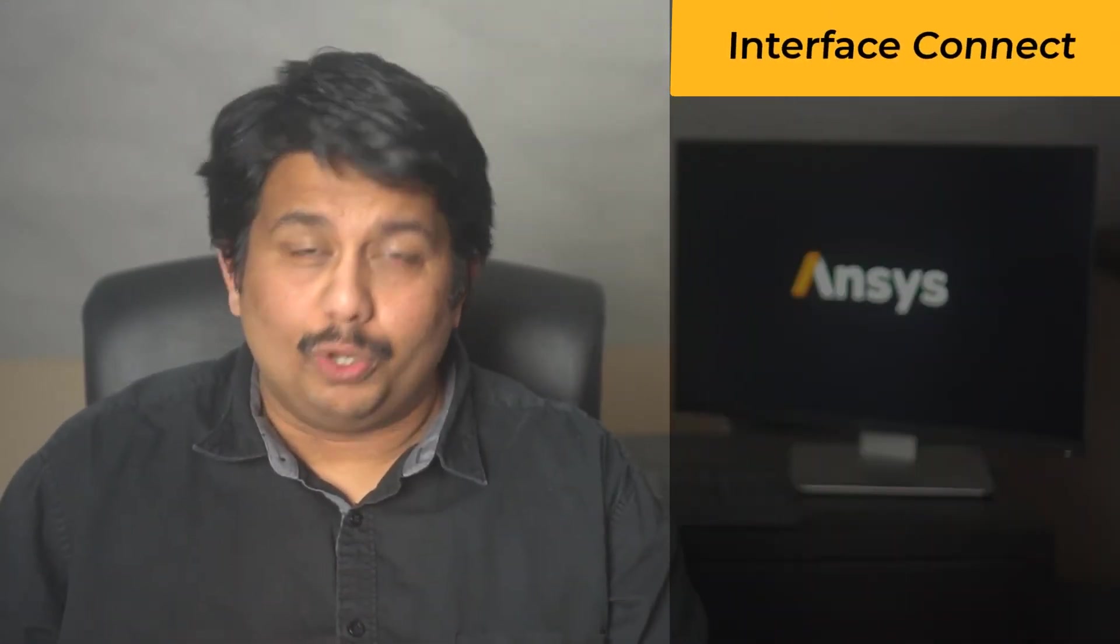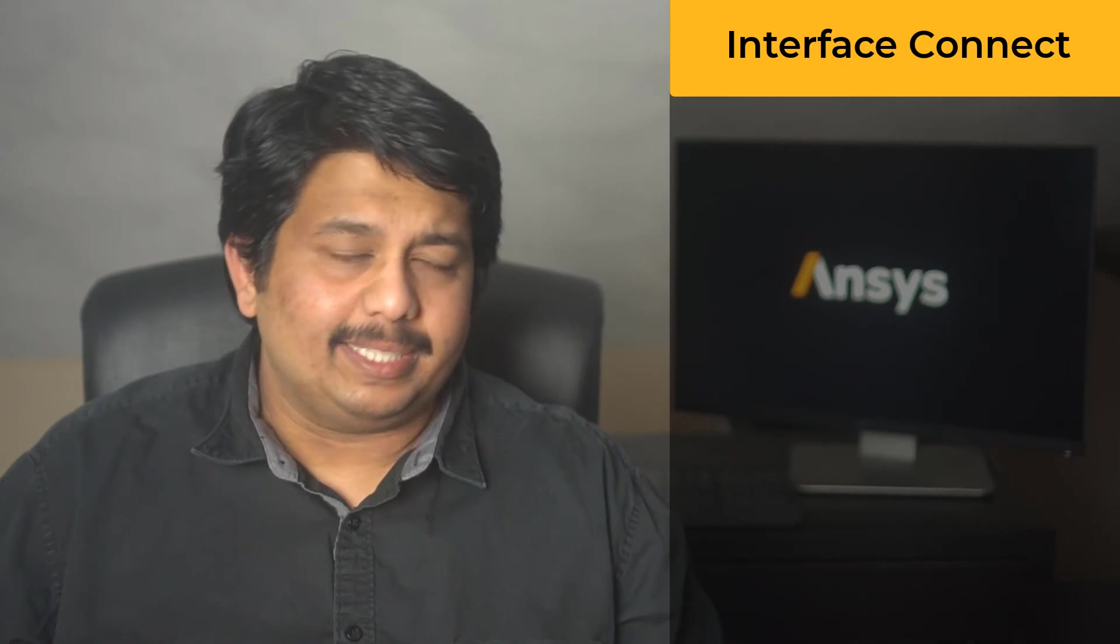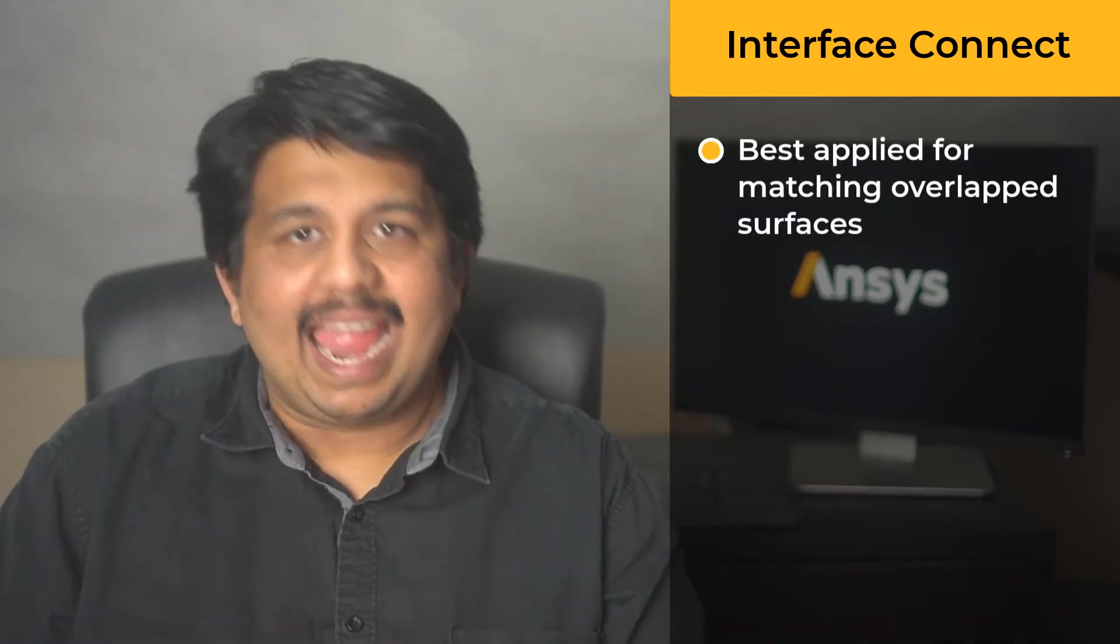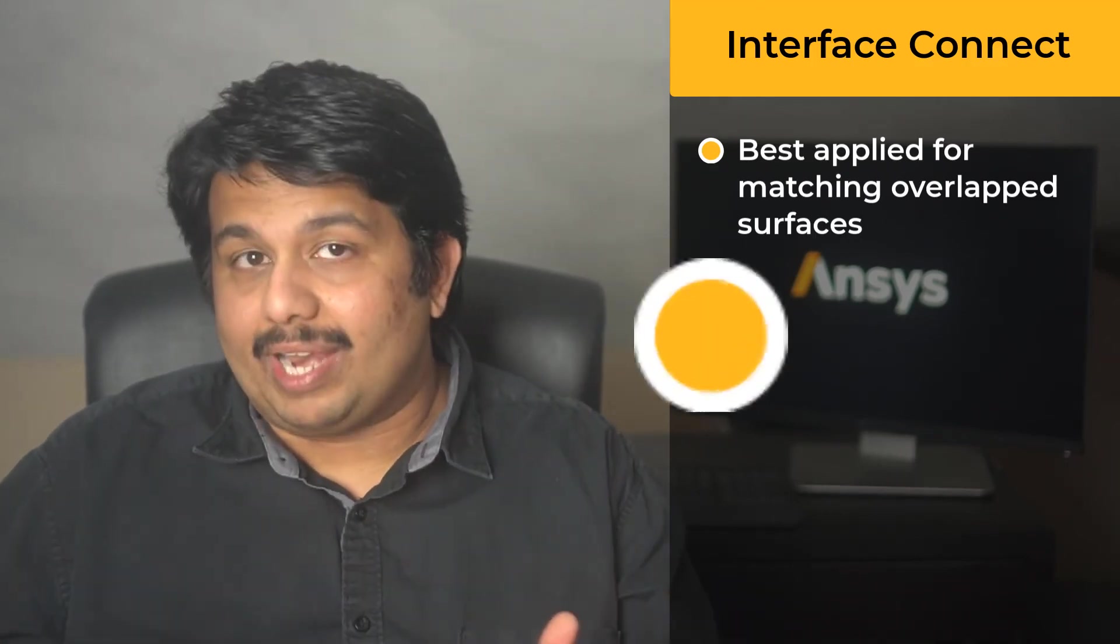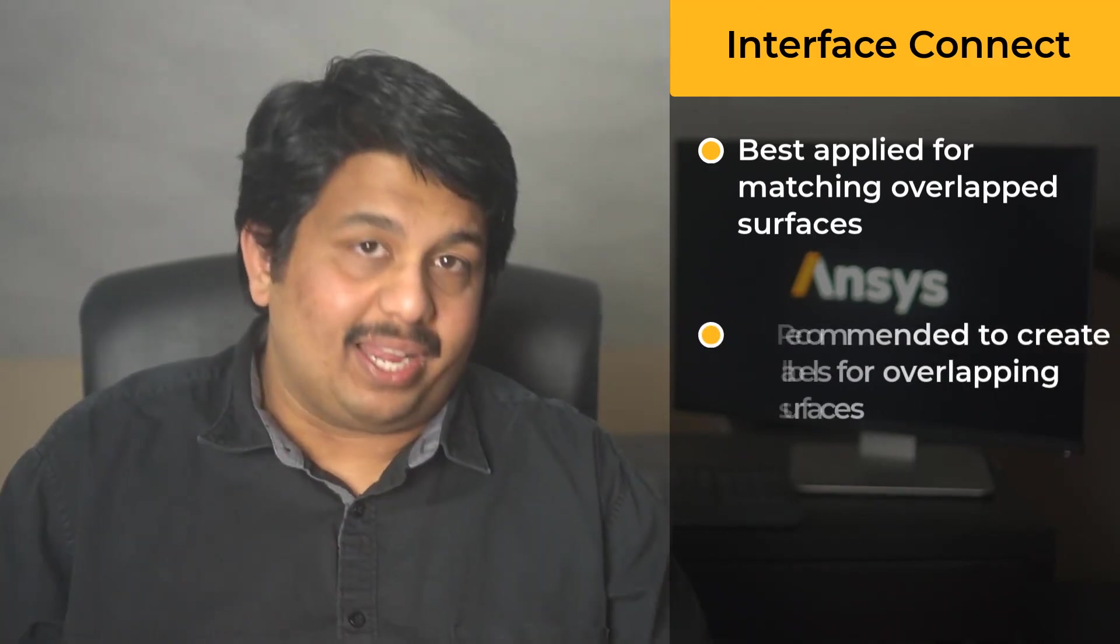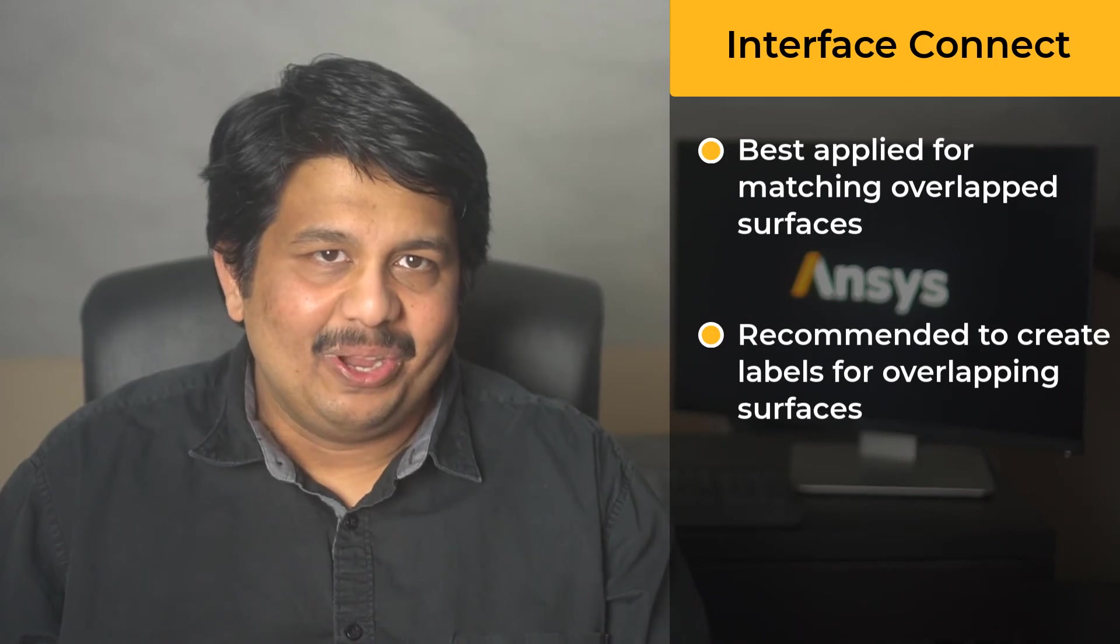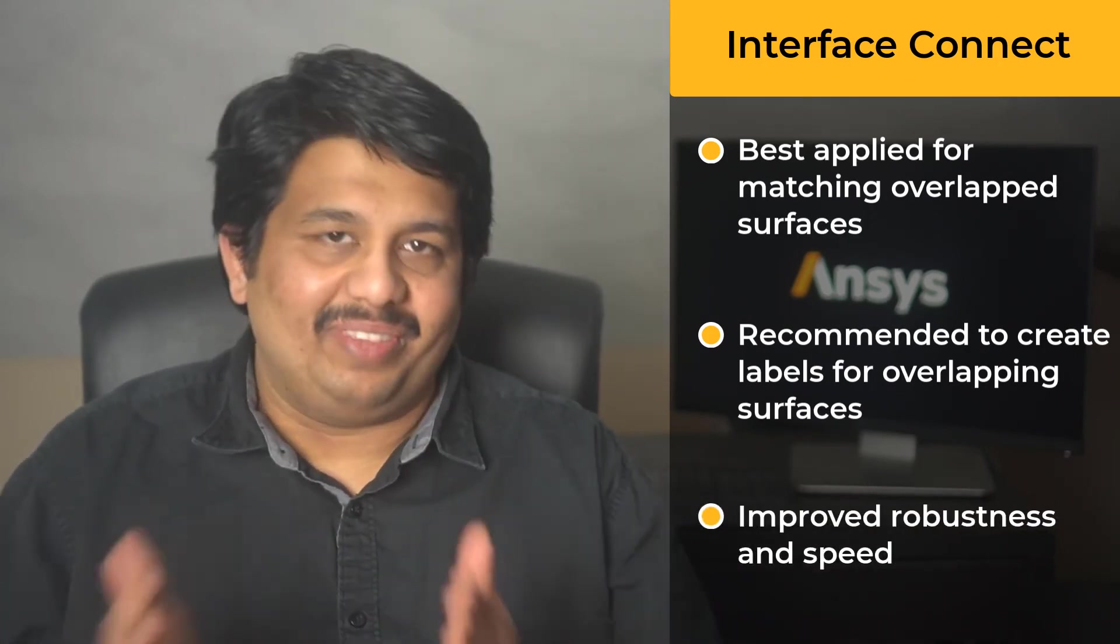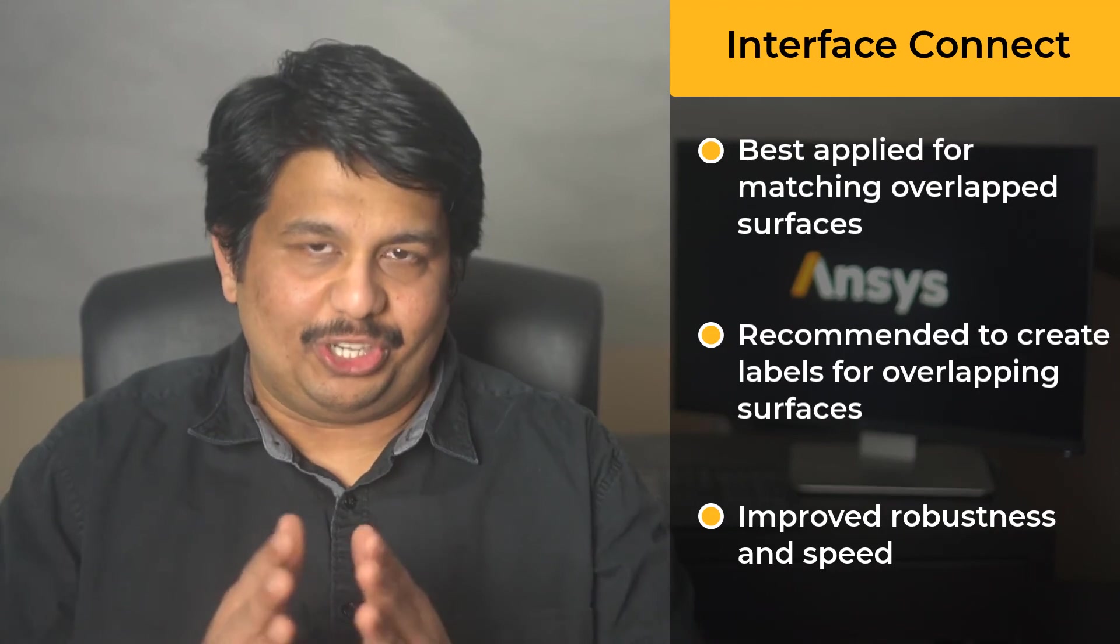Let's summarize what we learned in this lesson. In cases where share topology cannot be performed at the CAD creation phase, it is possible to do this operation at the meshing phase when using the watertight geometry workflow through the ApplyShareTopology task. In this lesson, we looked at the InterfaceConnect method to perform share topology between different bodies. We learned about the functioning of the method and the requirement of labeling the overlapping or connected surfaces at the CAD creation level to improve the robustness and speed of the InterfaceConnect share topology operation.